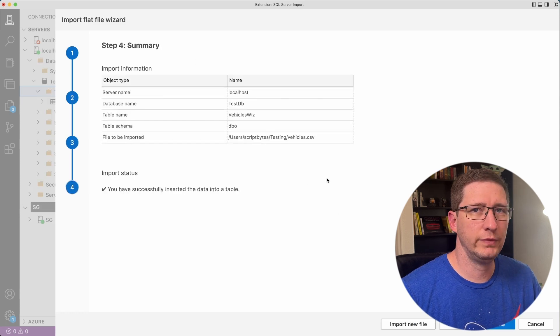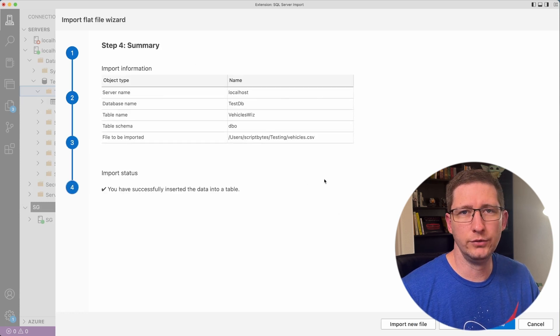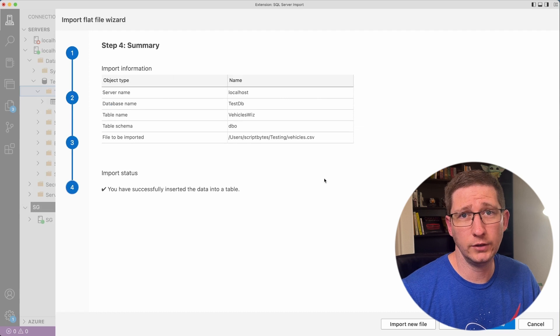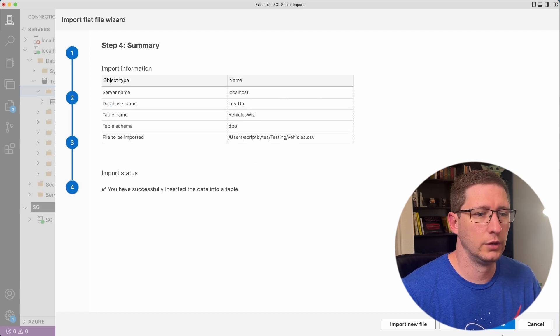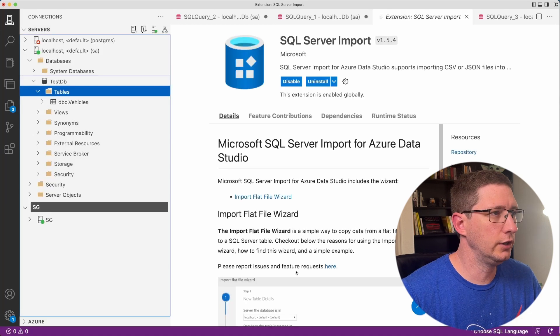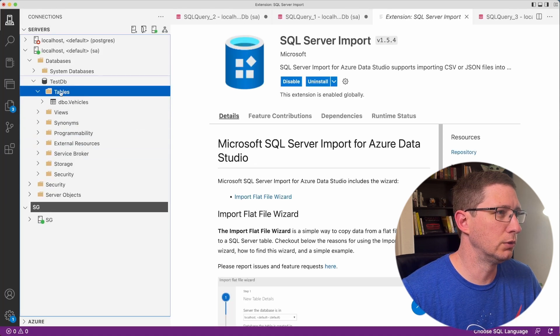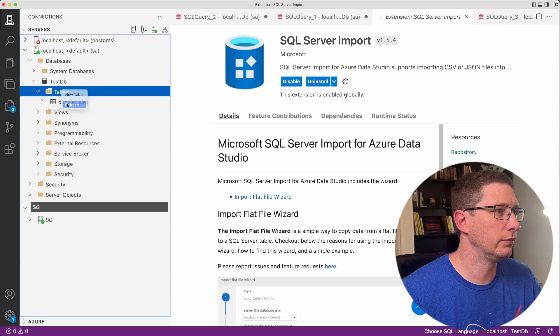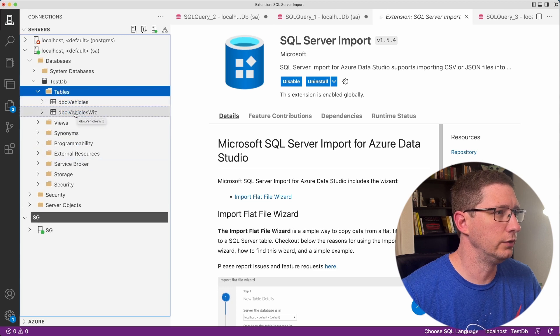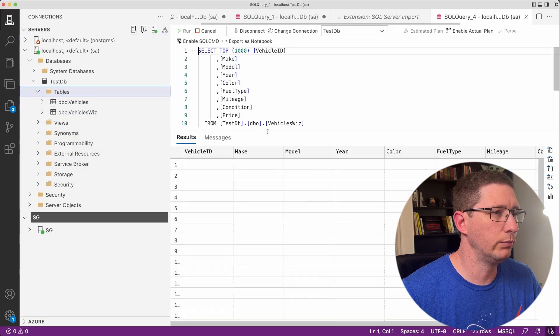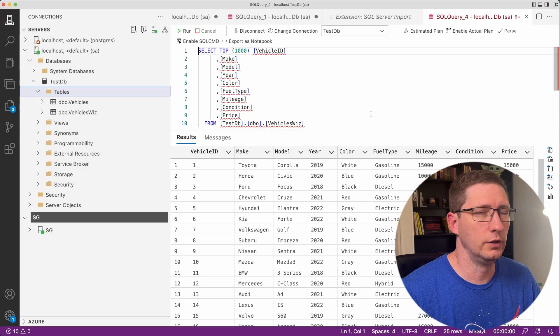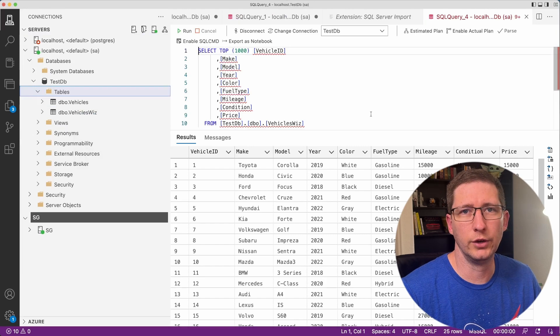On this last page, if it does fail, it'll usually tell you why it failed. But this was successful. So if we say done, if I come over here to tables, refresh the tables, there's the new table. And I'll just say select top 1000. And there you can see that it is working correctly.